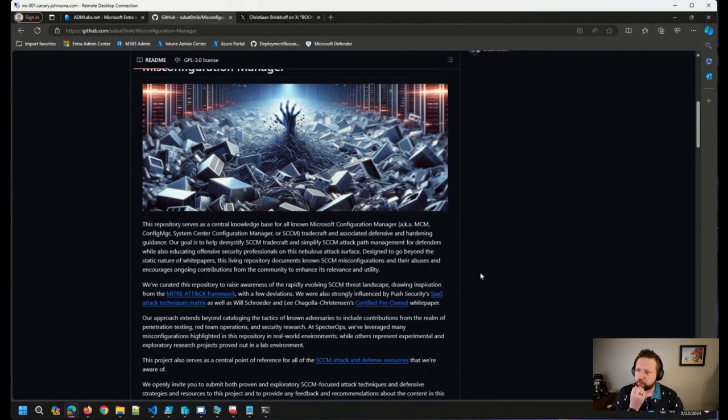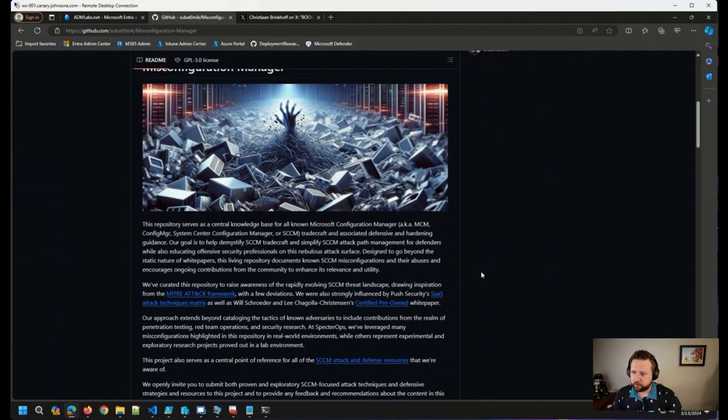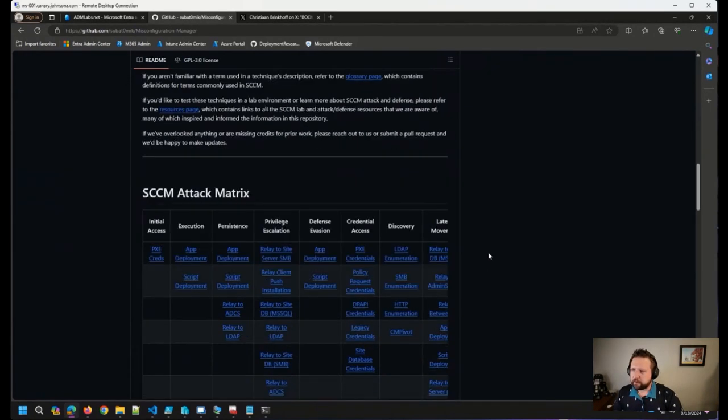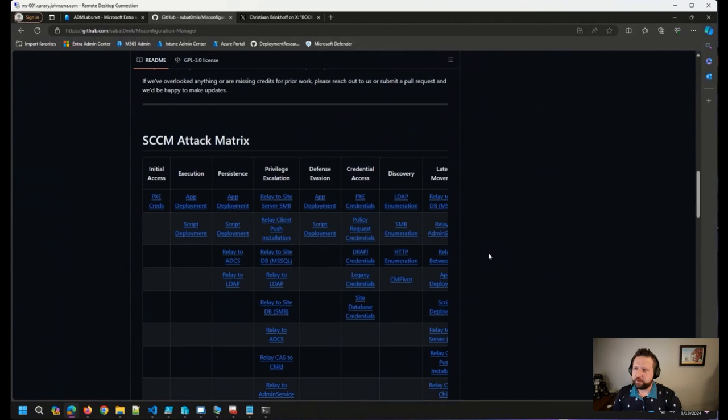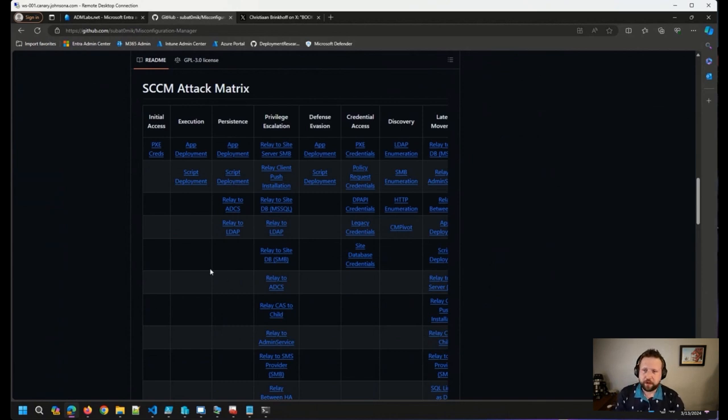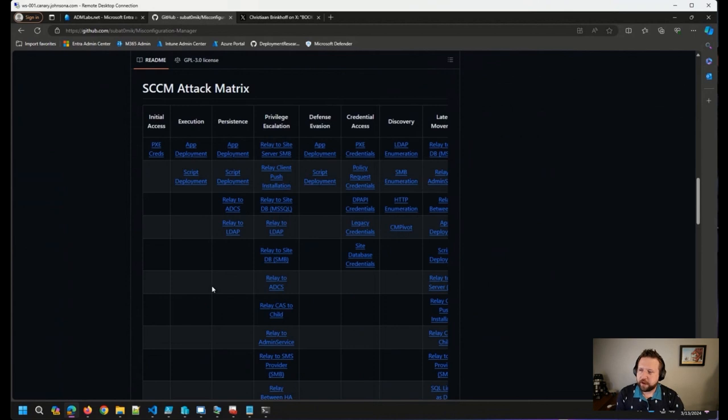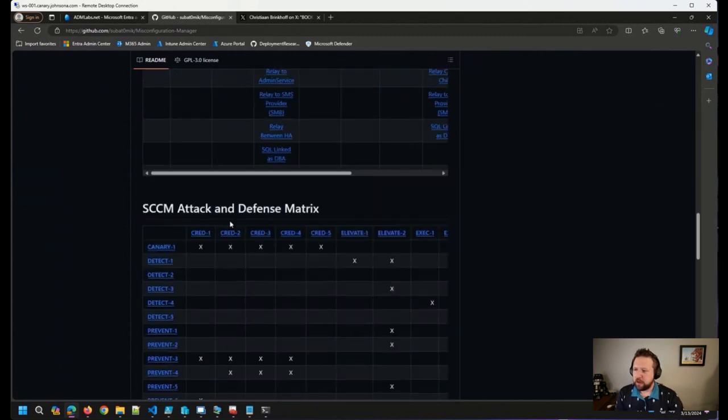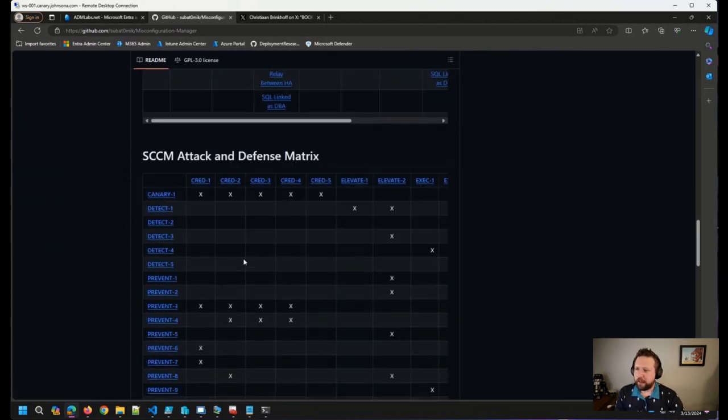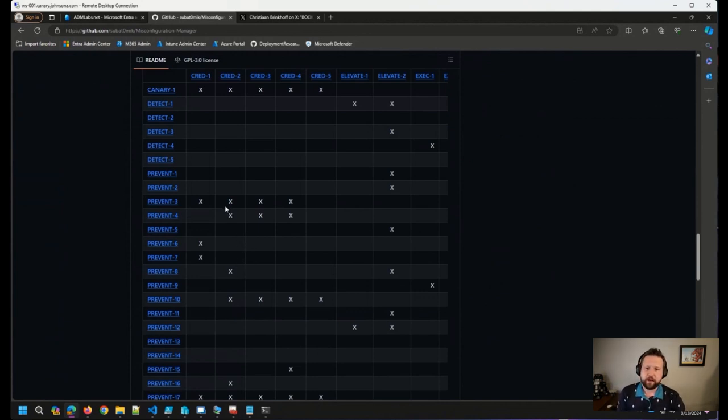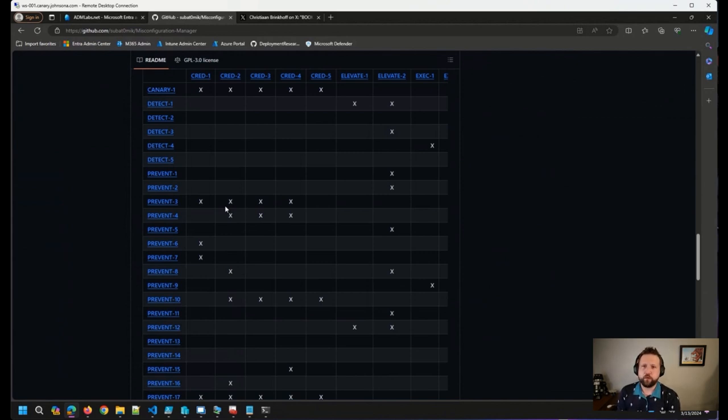Basically, this repository is geared towards identifying some of the potential attack vectors for Config Manager. As you can see here, as I scroll through the repository, you can see a table here on some of the different attack vectors that they've identified and what category those attack vectors land in, as well as some things that we can do to not only prevent, but to perform some early detection on if somebody was trying to attack our Config Manager infrastructure.